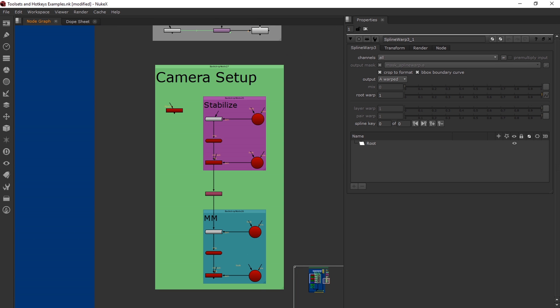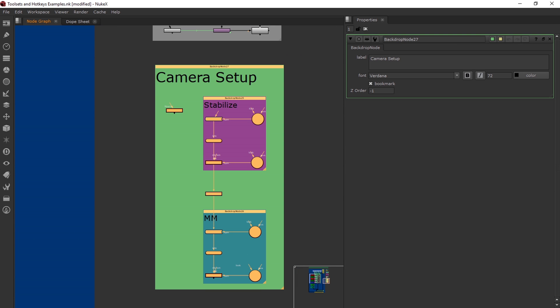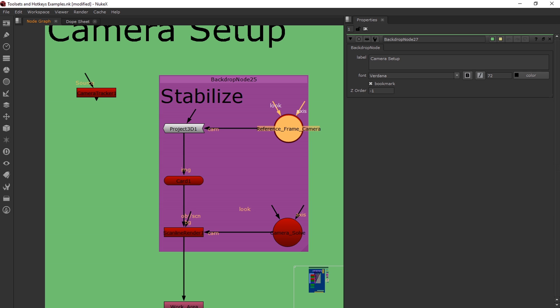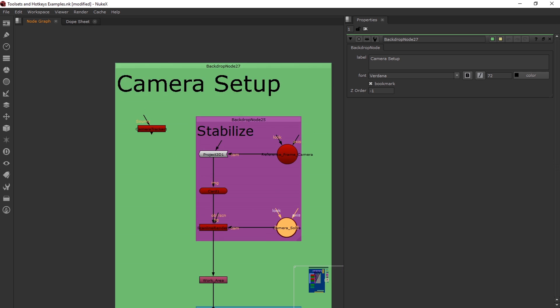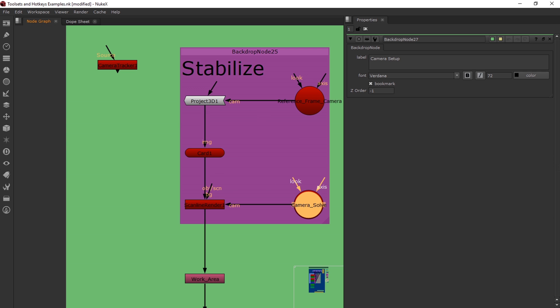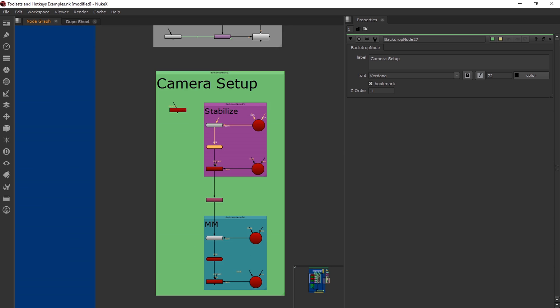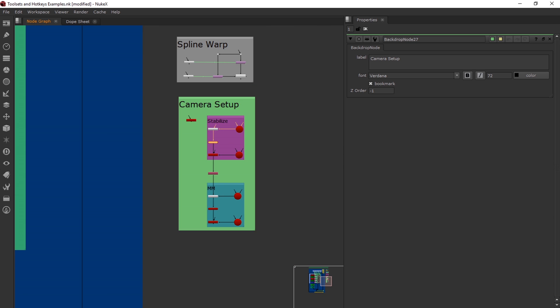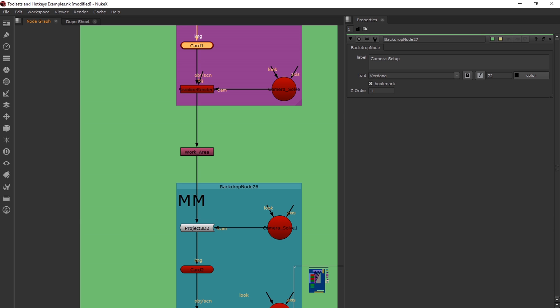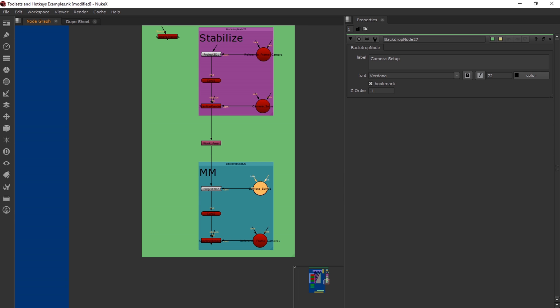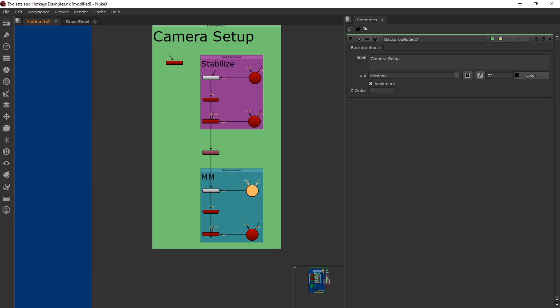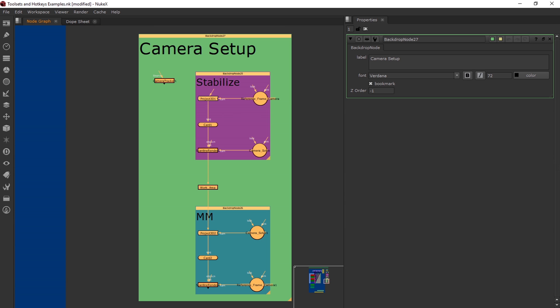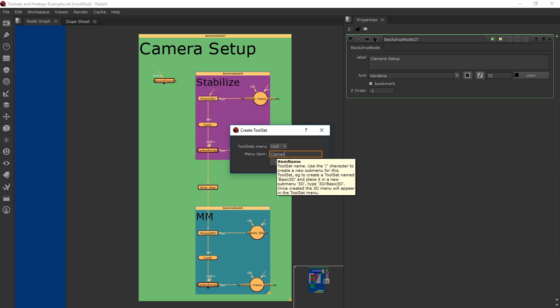This is my camera setup. This will also be a different tutorial that I'll have coming up later. Basically, when you track something 3D, this is a good way to stabilize it. With the reference frame camera, basically, you just delete all the keyframes in the camera except for that one frame. And then you have your regular camera in the scan line renderer. This work area, you don't want to stabilize your entire footage. So you would unhook this and just put your patch in here. And then with your match move, you see these cameras, you just flip them. So your reference frame camera will go into your scan line, and your camera solve will go into the project 3D. I'll have a different tutorial on this later. But I just want to show you this as a tool set, which might help you. So let's create that camera setup.